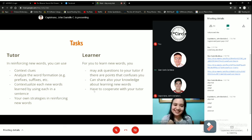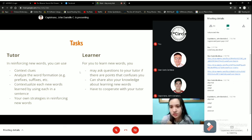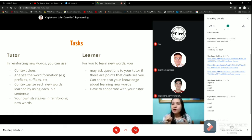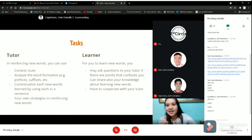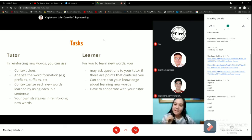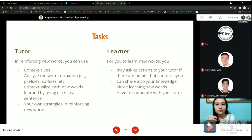For the learner, Daniel, you may ask questions to your tutor if there are points that confuse you. Asking questions is very important so you won't get a bad interpretation of a passage. You may also share your knowledge about learning new words, and you need to cooperate with your tutor. Is that okay, Daniel? Yes, ma'am. So you may help each other while doing the games I will give you later.